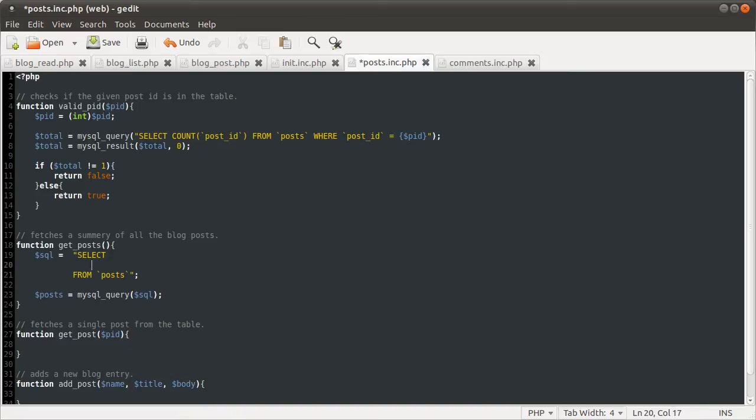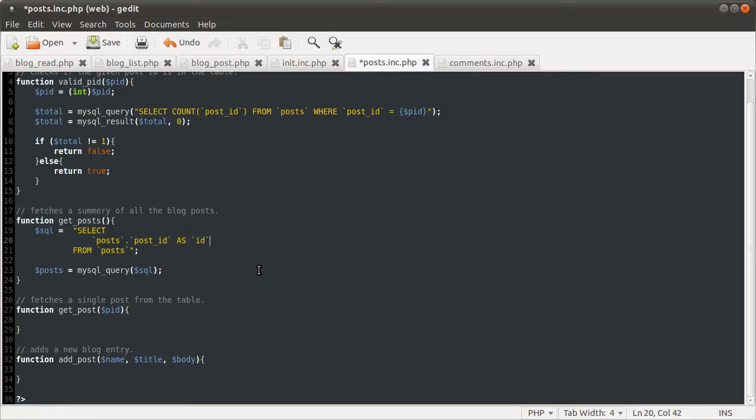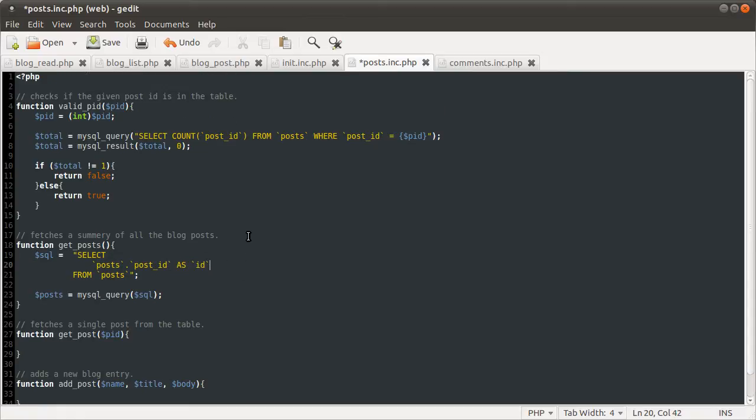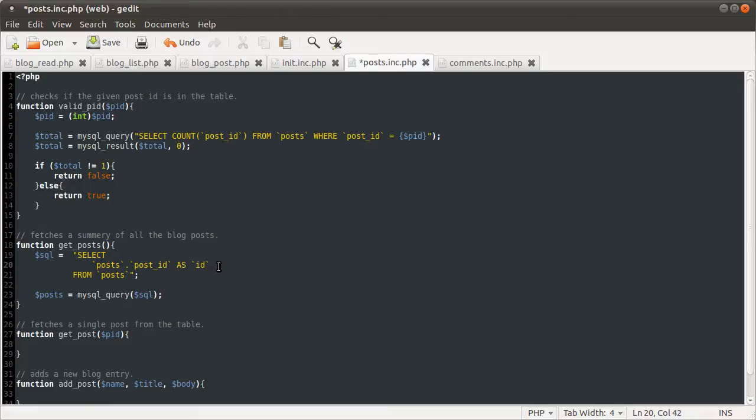And those things are going to be posts dot post ID as ID. The reason I'm giving these an alias ID is because when we return this data, we want to always return the same format of data. So the array we return always needs to have the same keys.